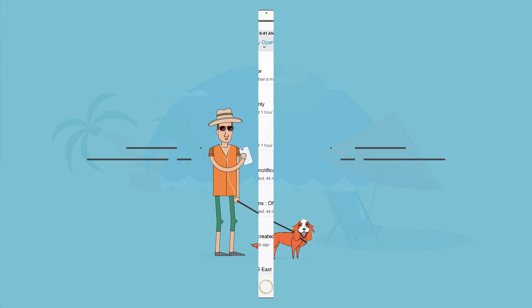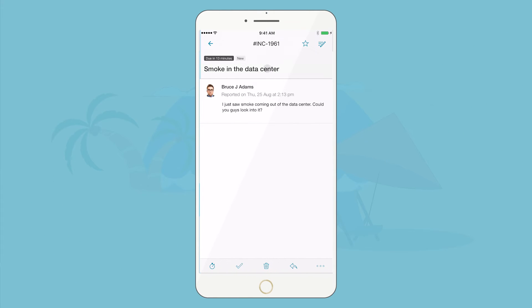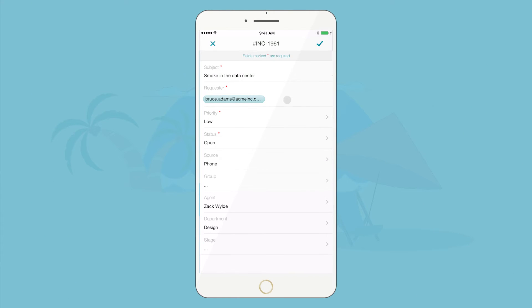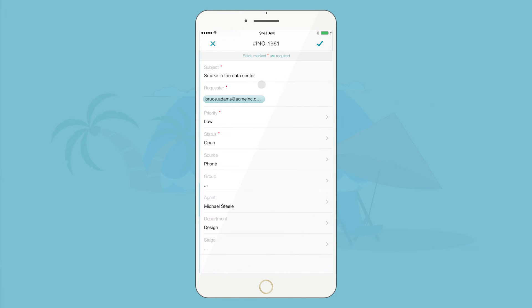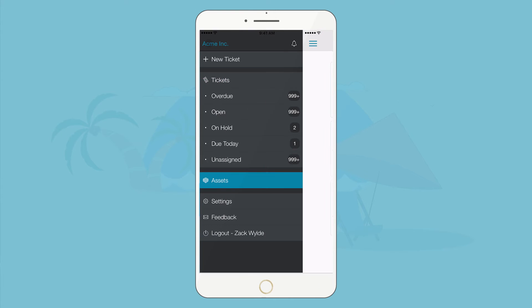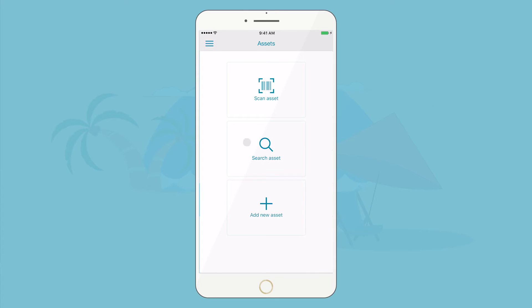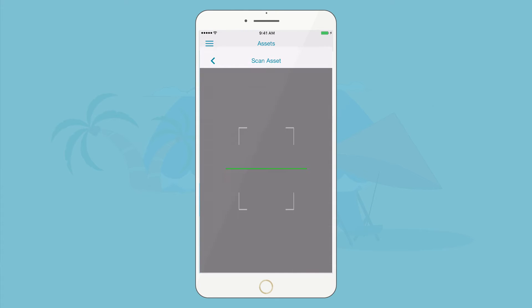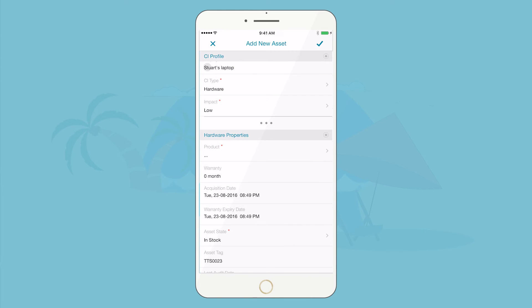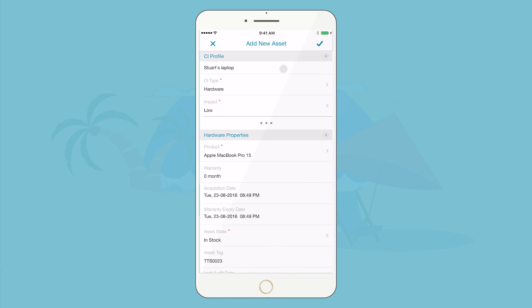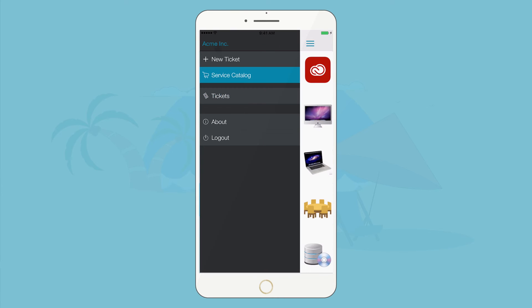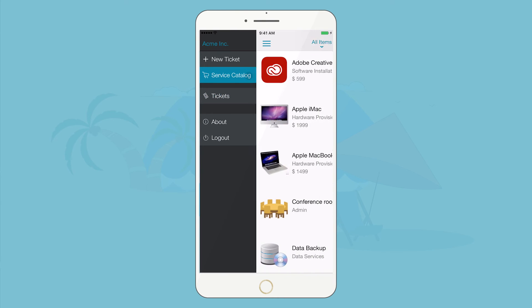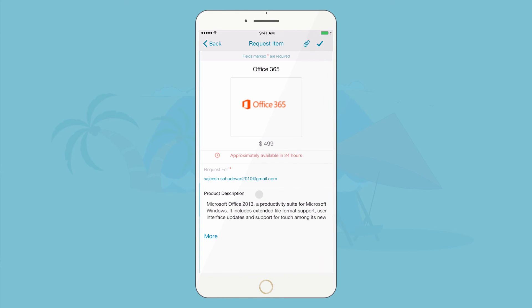When there's a fire to fight, you can quickly take care of it, or make sure someone else does. And you can add new assets or track existing ones with a quick scan of its barcode or QR code. Even your users have the freedom to raise tickets and request for services on the go.